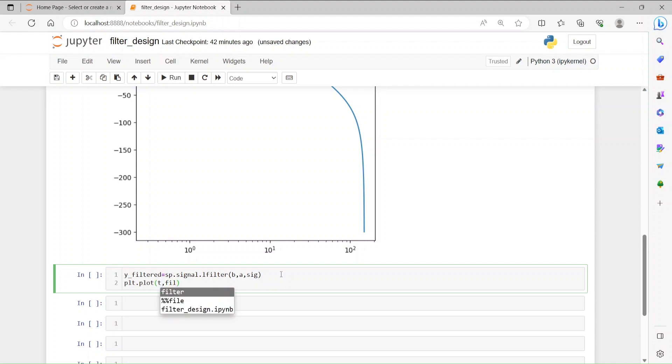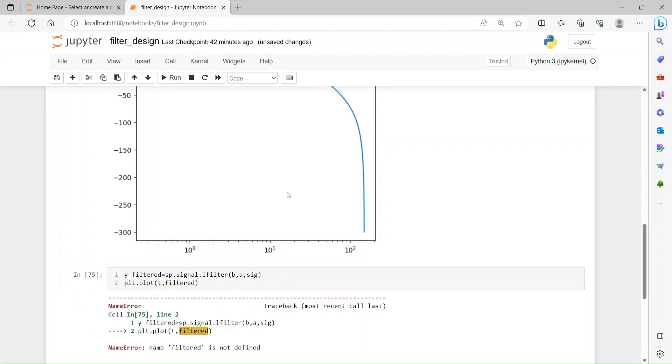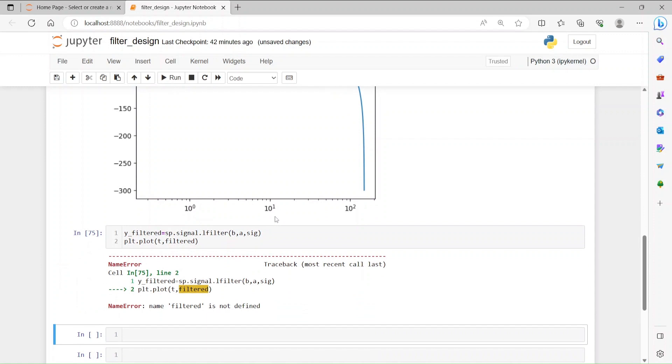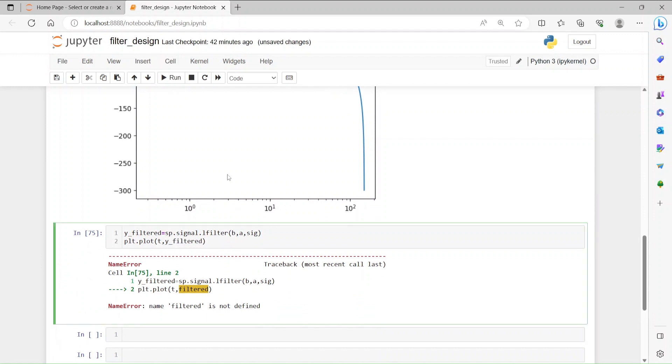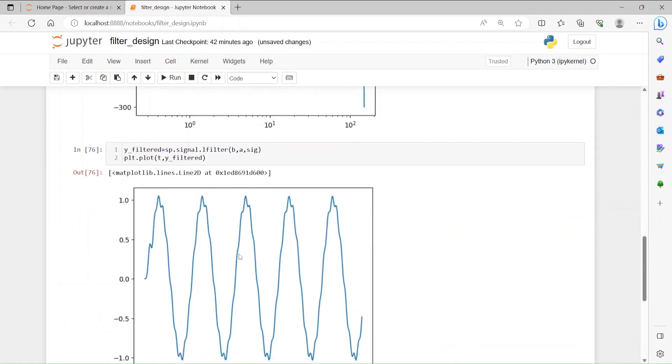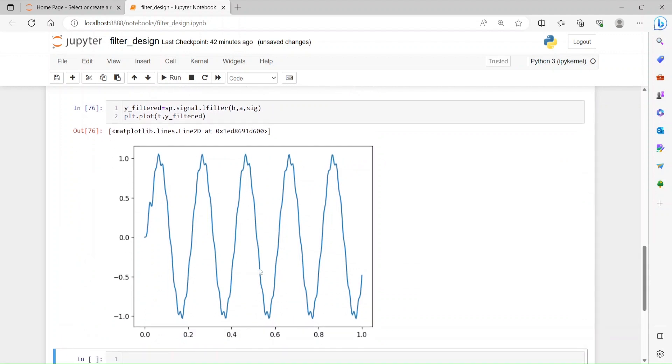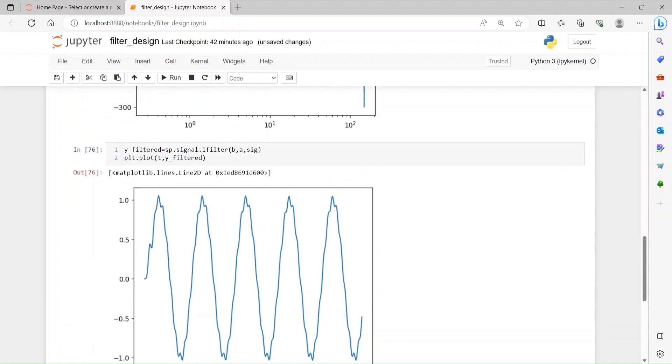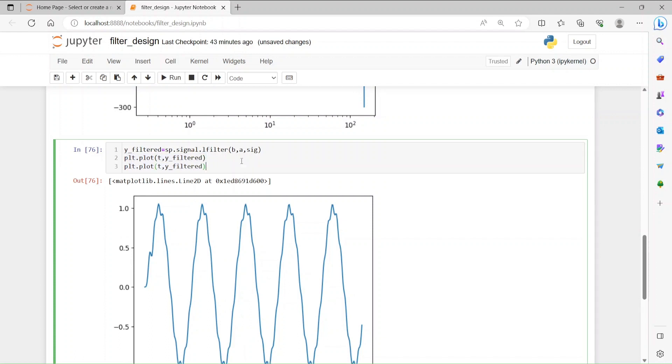So we get the filter y and then plot it out. So plt.plot with time, so t and y filtered. Oh, there's a y here. Okay, let's run it out. Okay, so this is our output.